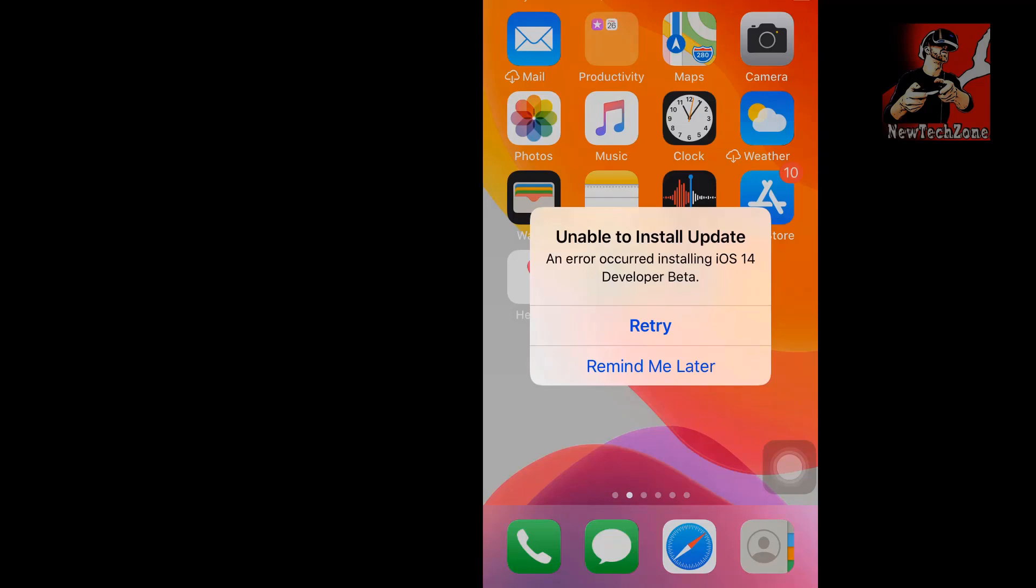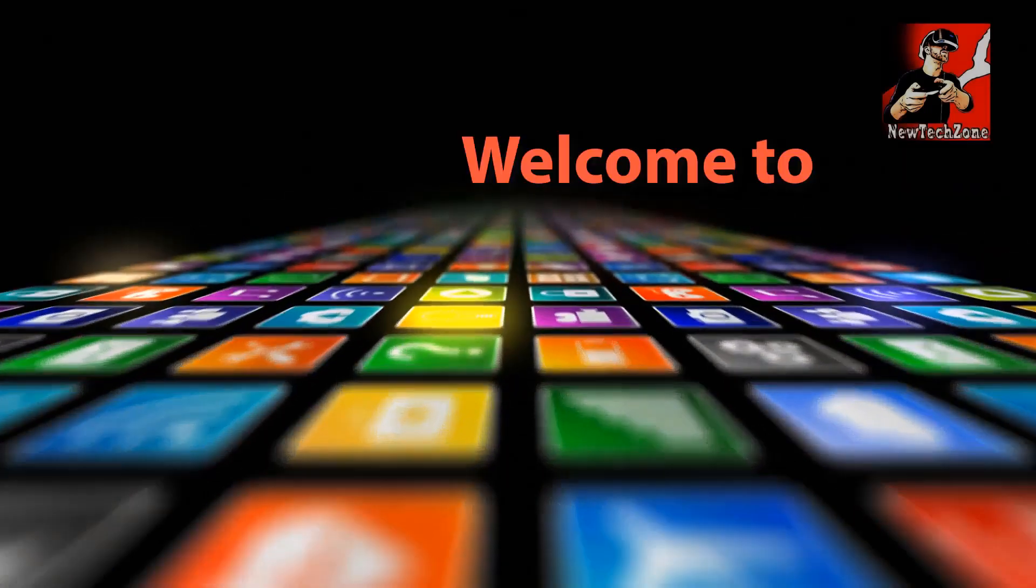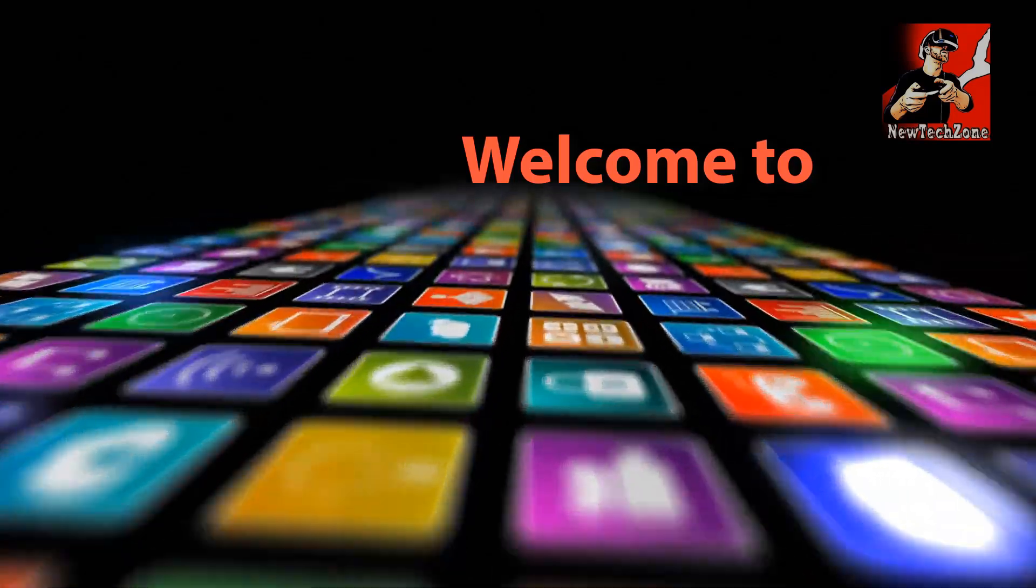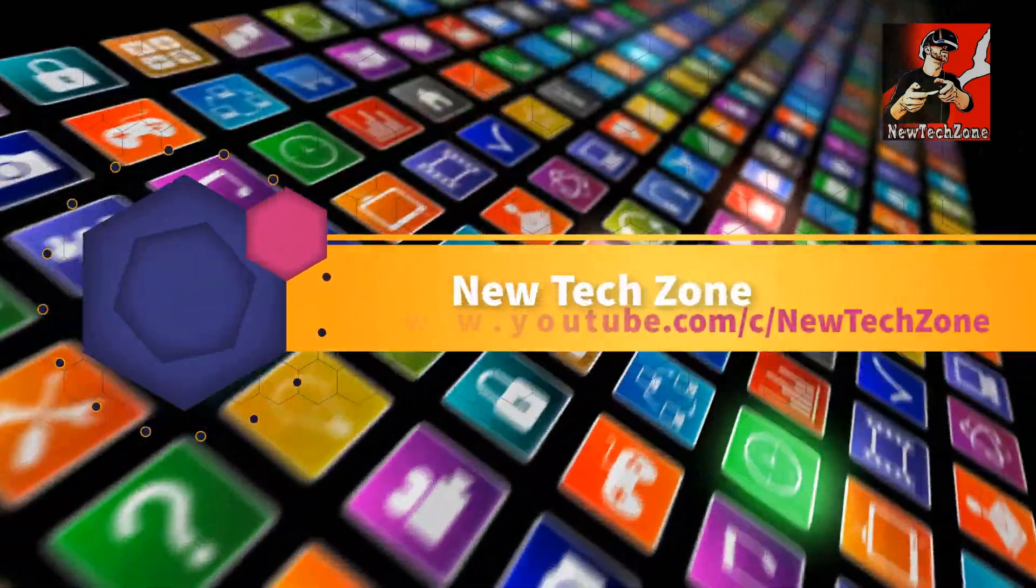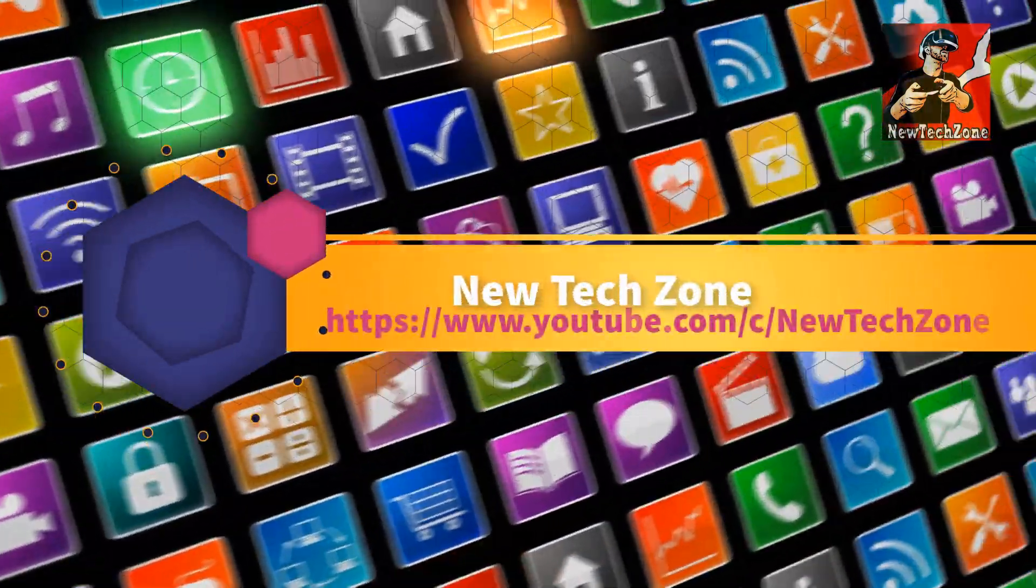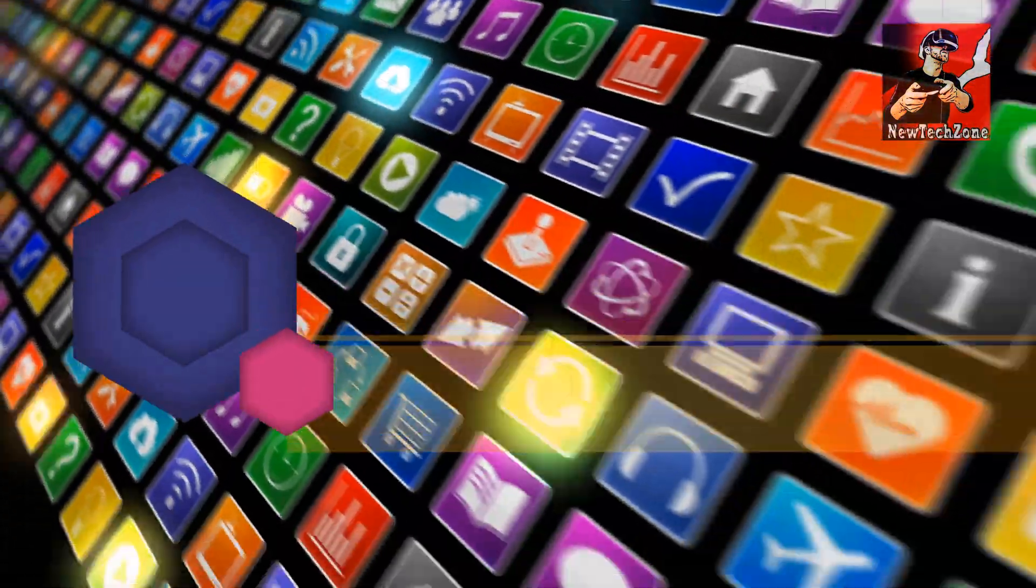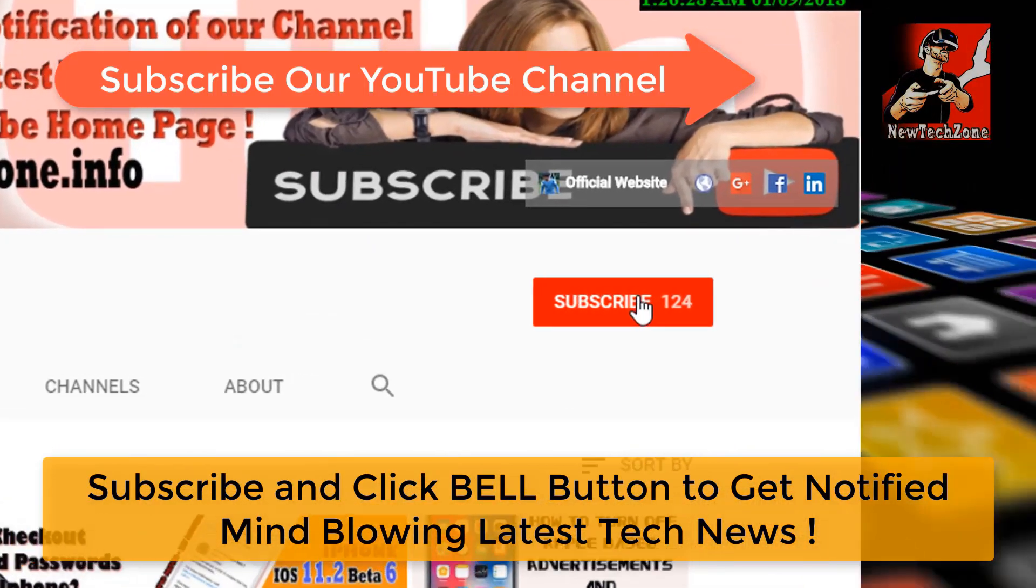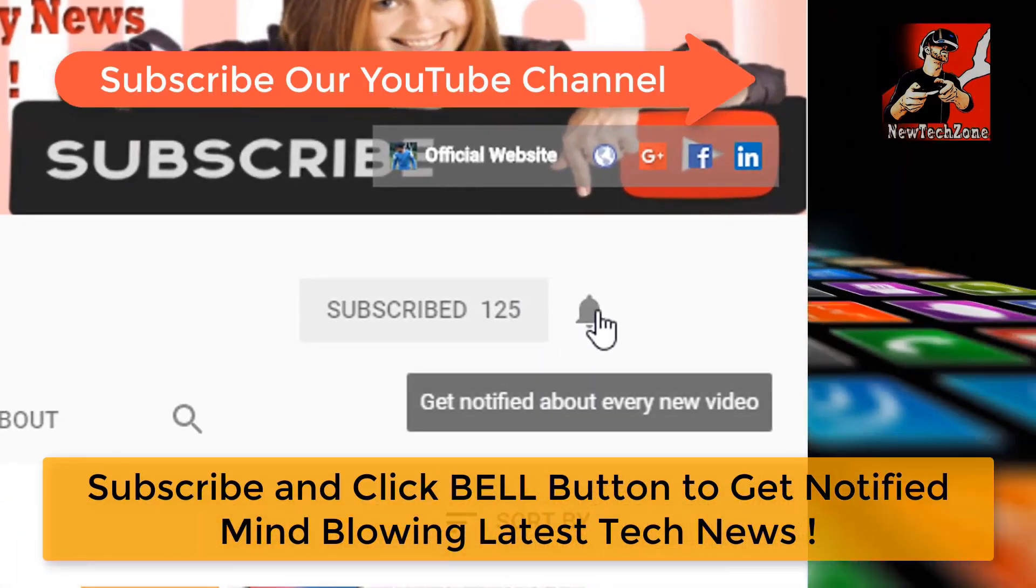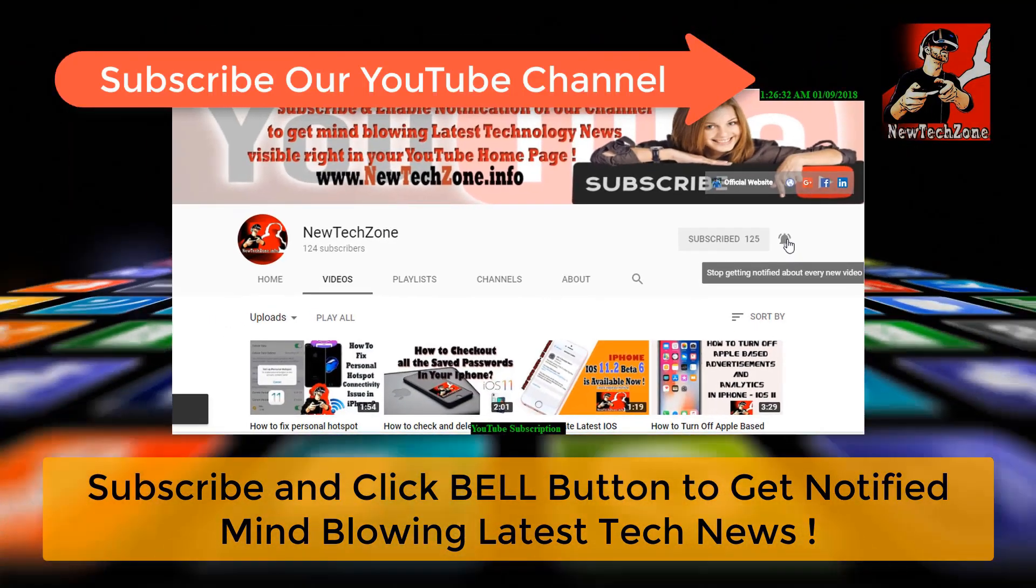I did some methods to fix this issue and finally it worked, so I'll show you what I did to fix this. Hi guys, welcome to New Tech Zone YouTube channel. To get notified of mind-blowing latest technology news visible right in your YouTube homepage, subscribe and click the bell button.